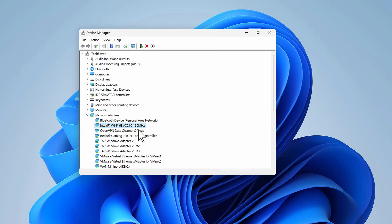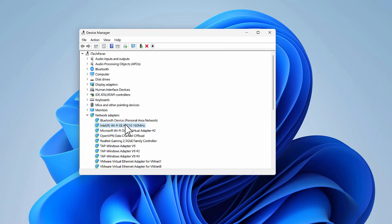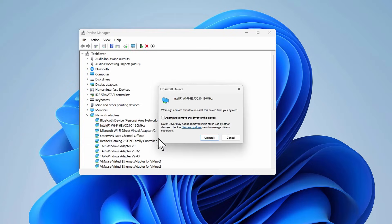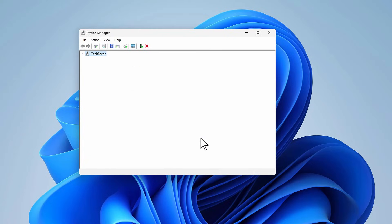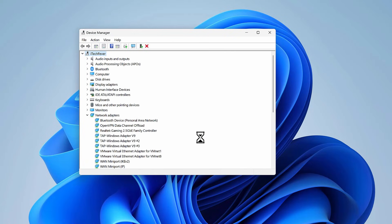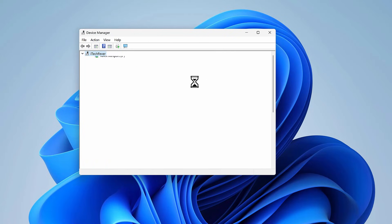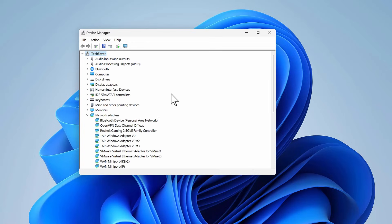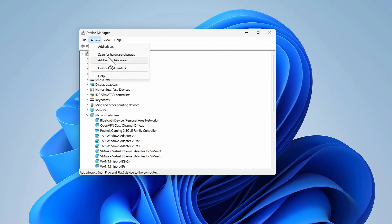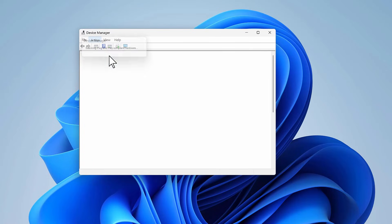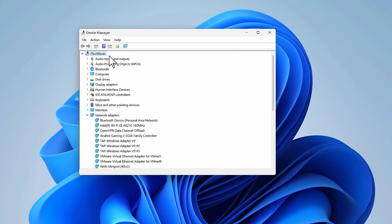If that doesn't work, you can try to uninstall the WiFi driver. Just right-click on the driver and uninstall device. Hit Uninstall. After this, you have to restart your PC so that Windows can automatically reinstall the driver. Or you can go to the Action tab and scan for hardware changes, and it will reinstall the driver.